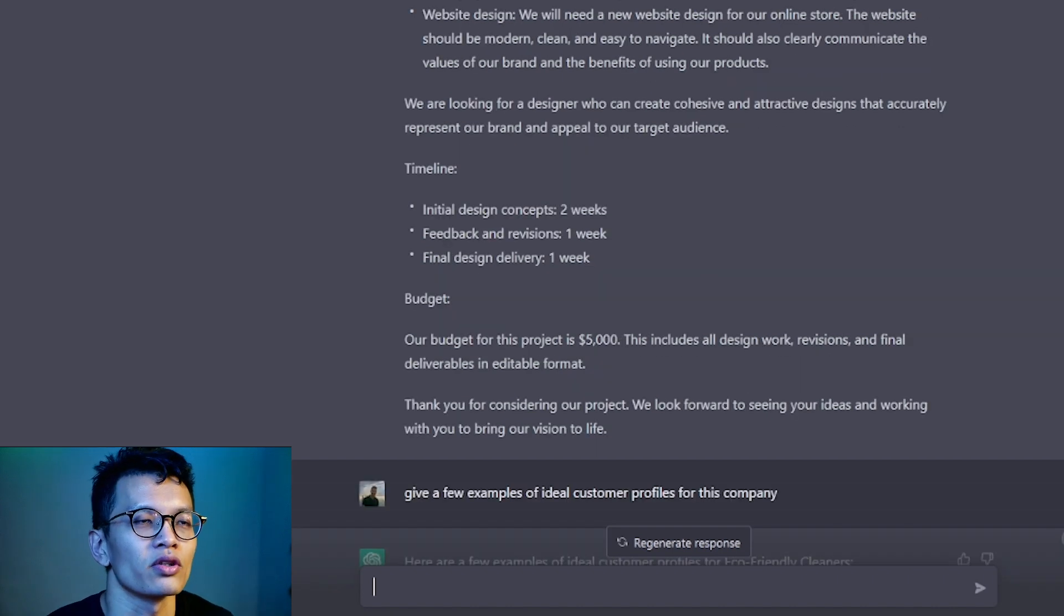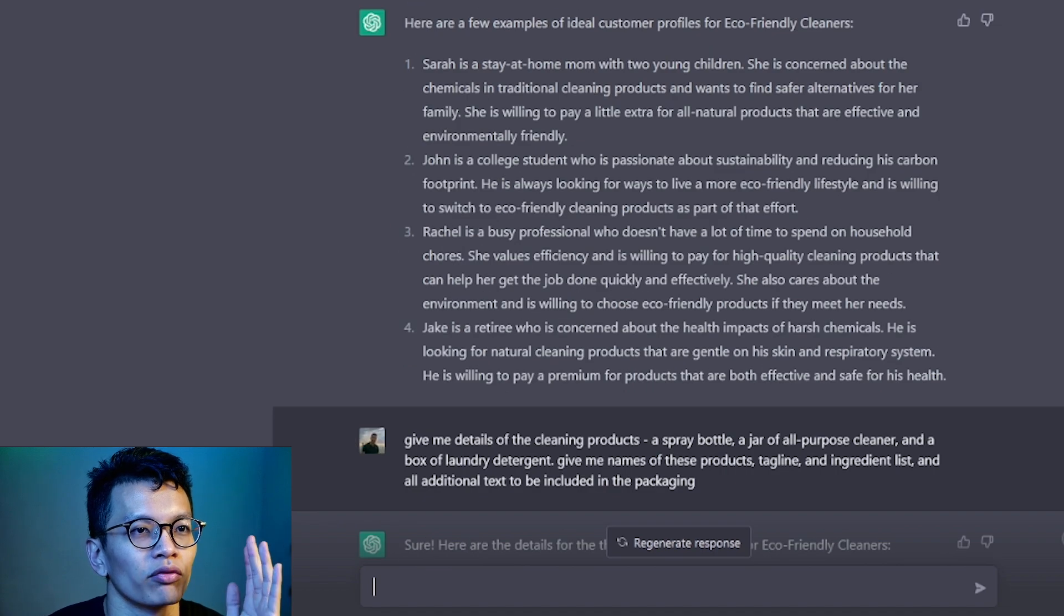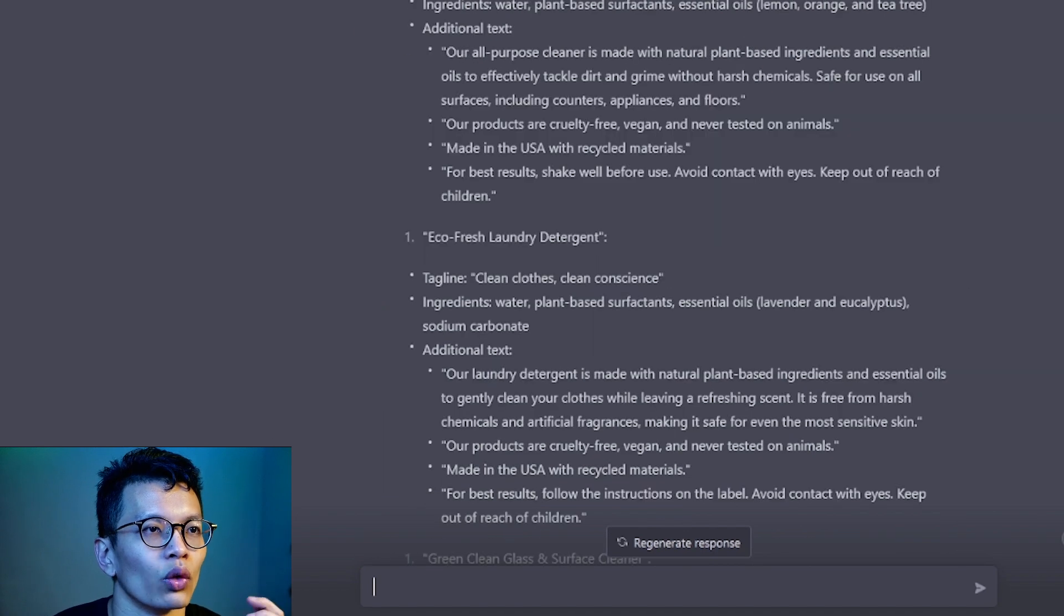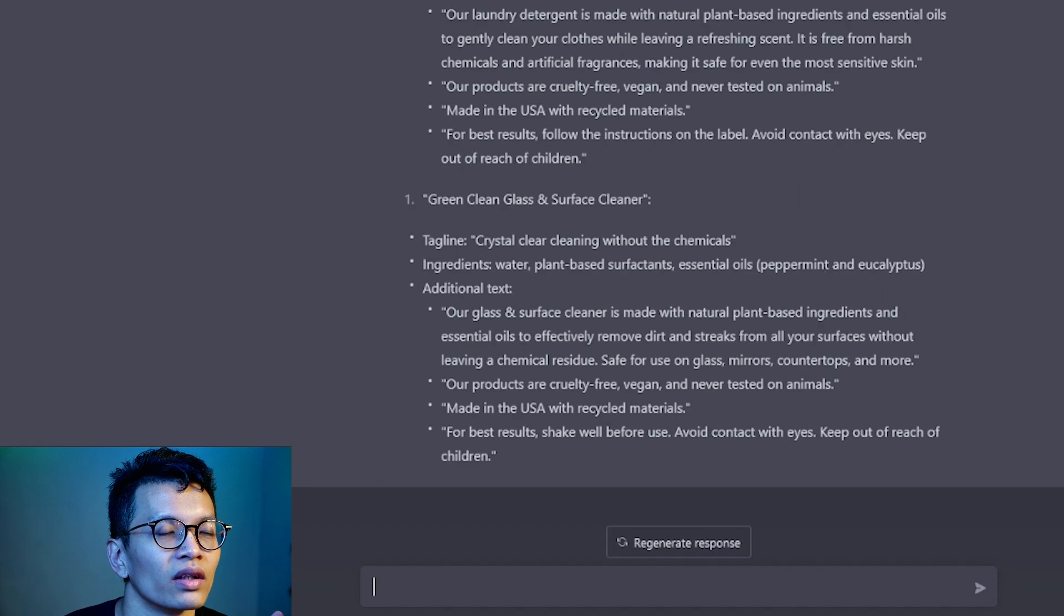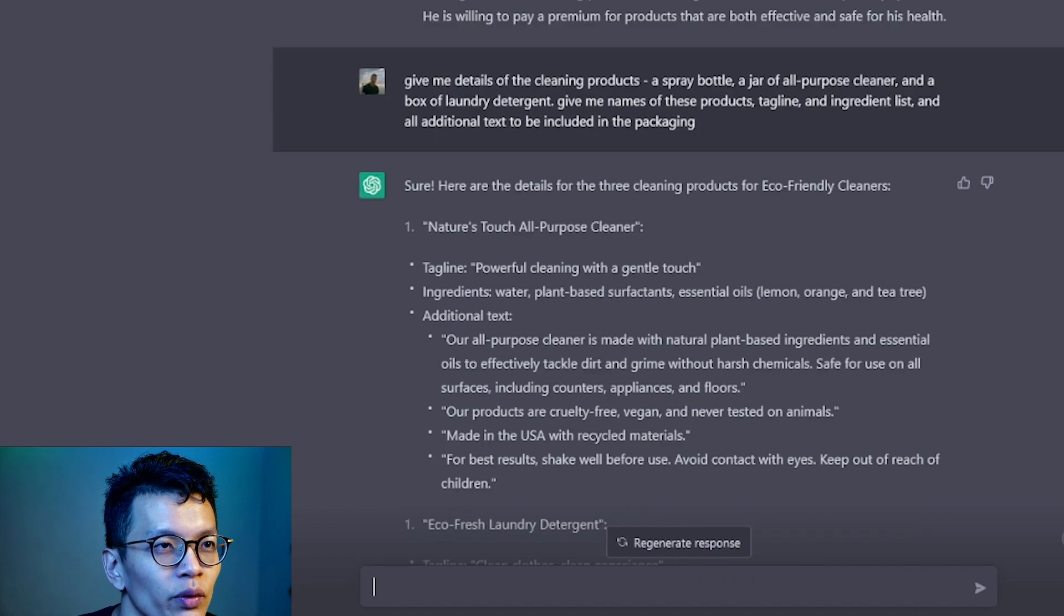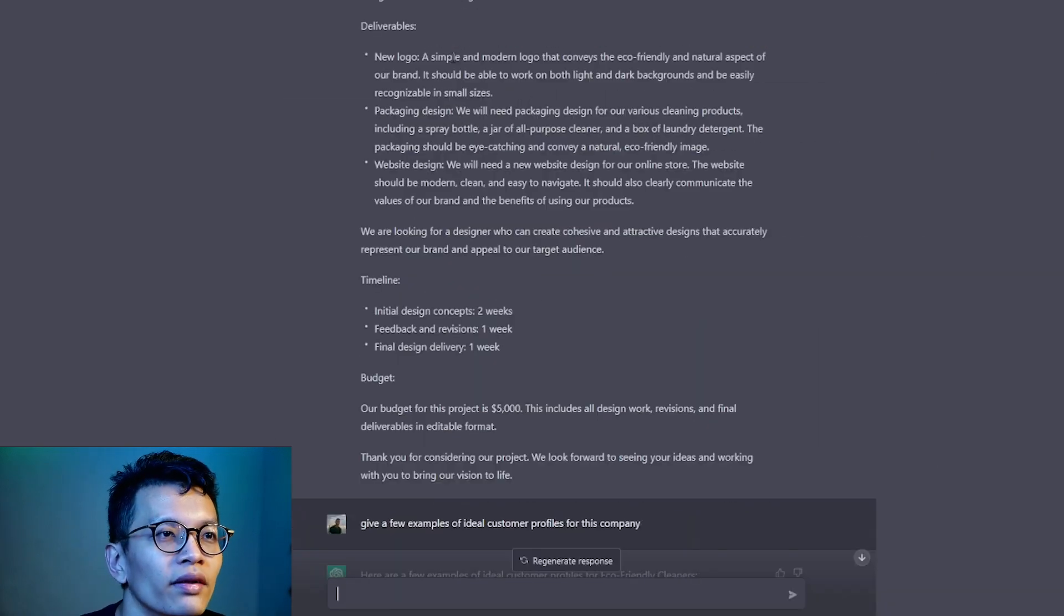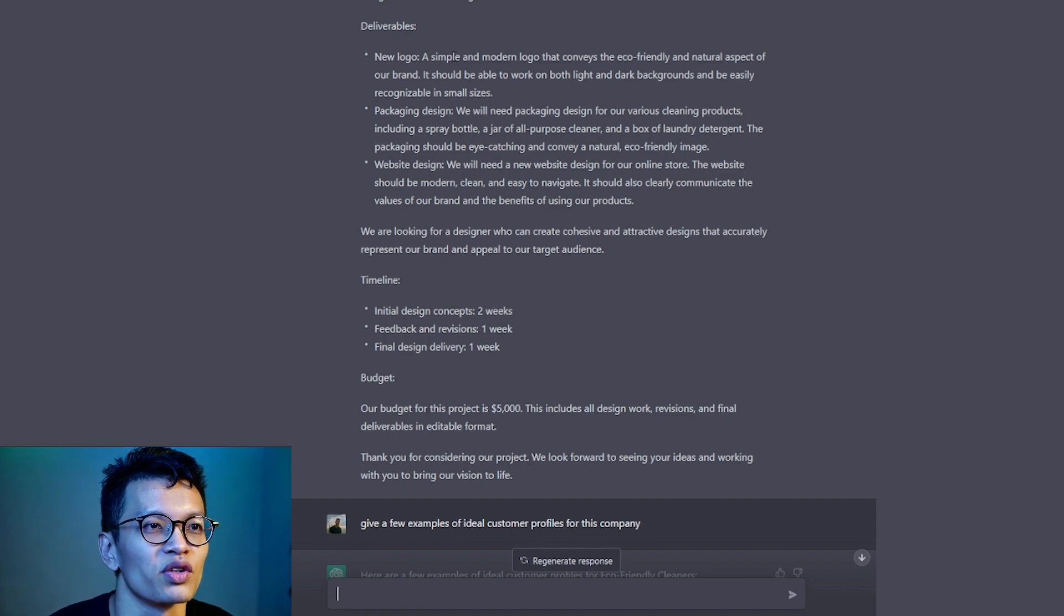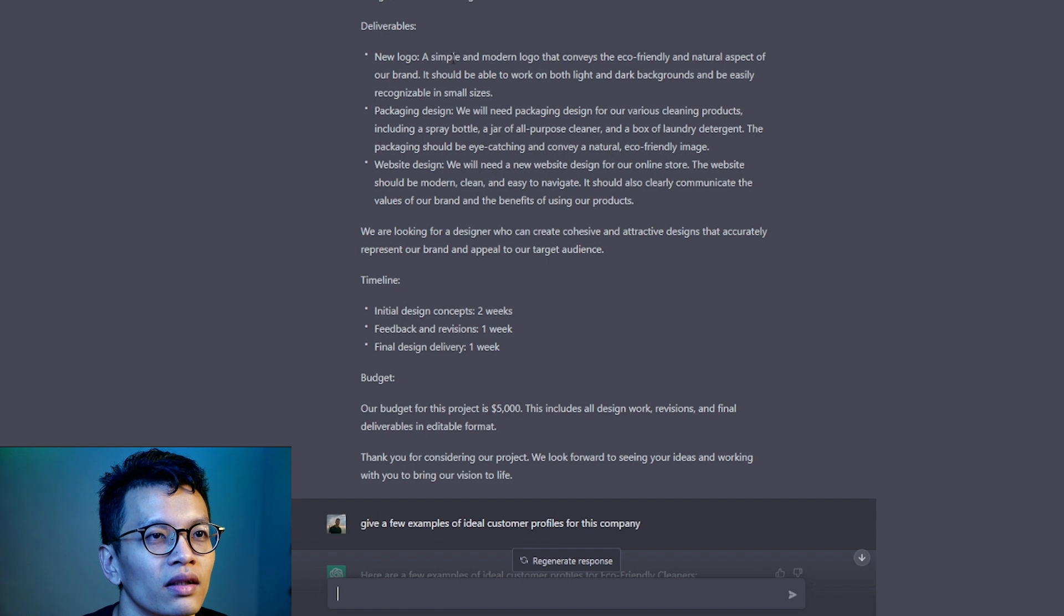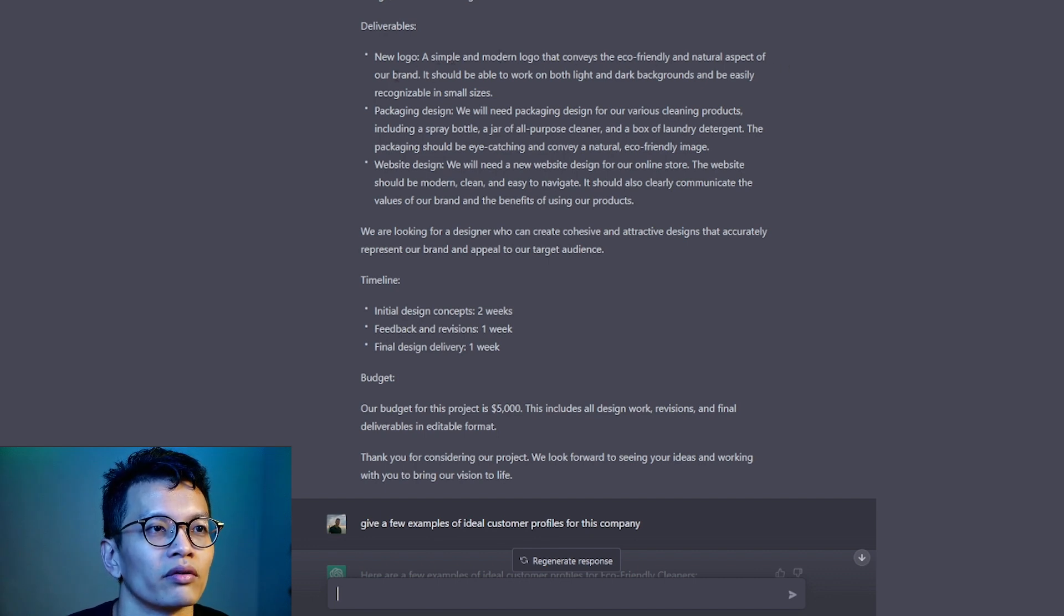So we have a design brief. We have customer profiles. We also have the text, the copy that we can use for packaging. And then next, let's look at the logo and the website design. I think I'm interested to see what more details can they give?